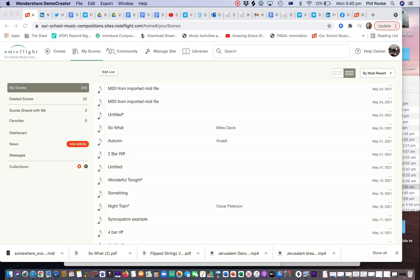I'm going to show you how to delete scores from NoteFlight Learn. I think we hit 250 scores—yeah, 250—and hit the limit, so you want to get rid of a lot of your unused scores.